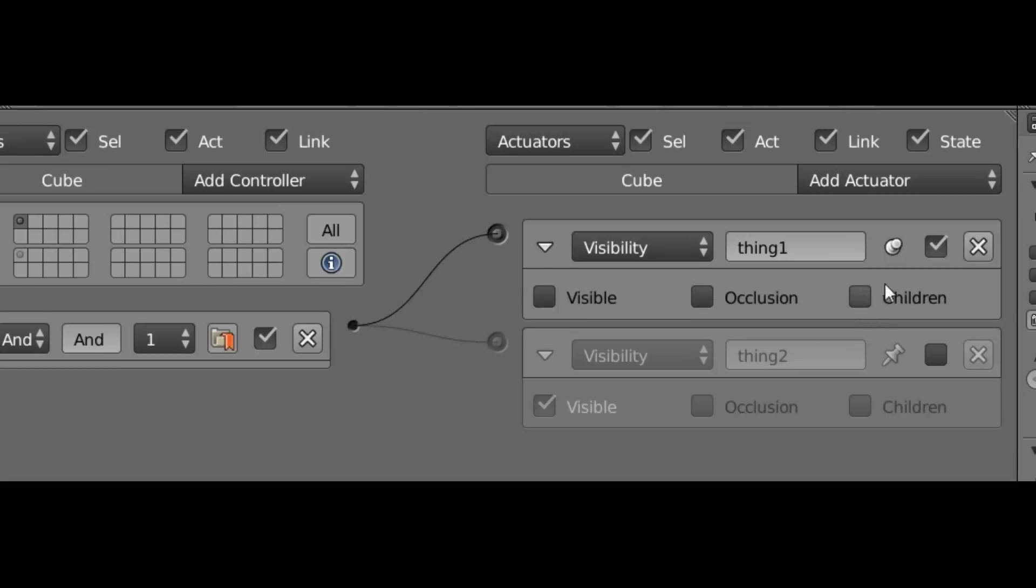So finally, next to that, we have the Children checkbox. And that changes whether or not this actuator will affect all of the children objects, all of the objects that are children to the cube object.